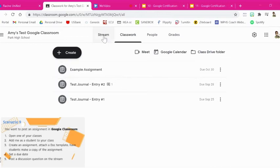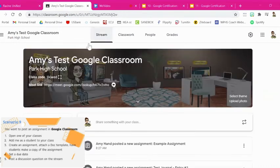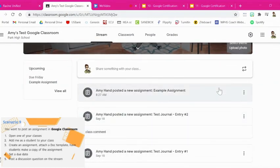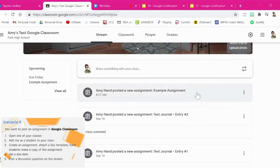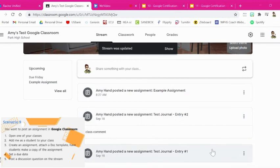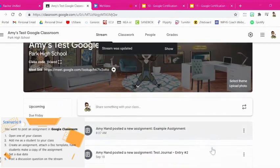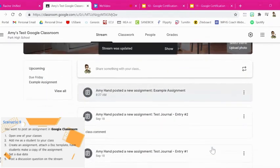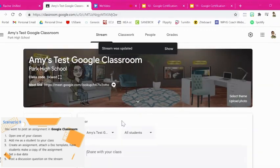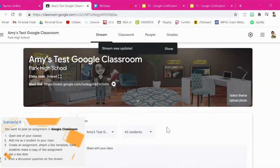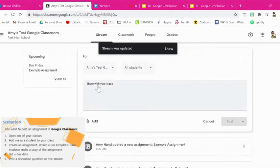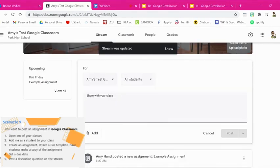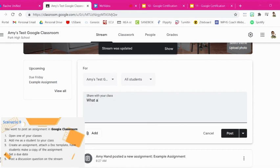And the last piece is to post a discussion question on the stream. If we go here to the stream that's all of this right here underneath your banner. Now this is really just announcements. This gives you announcements based on what your teacher has posted or maybe what's due soon. You can post announcements here. So if we want to post a discussion question we can click right here share something with your class and it opens up this window and this is going to be the discussion question.